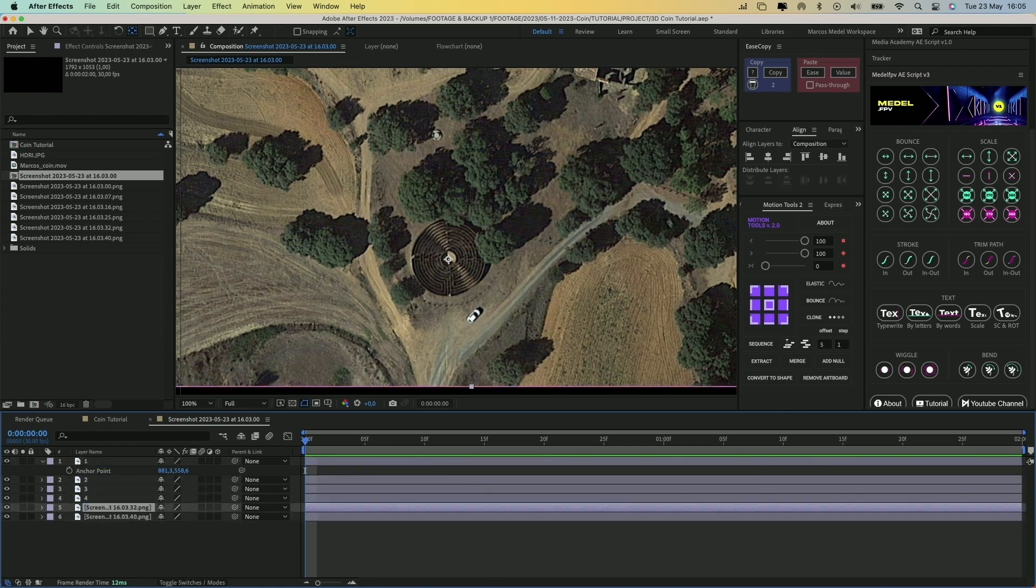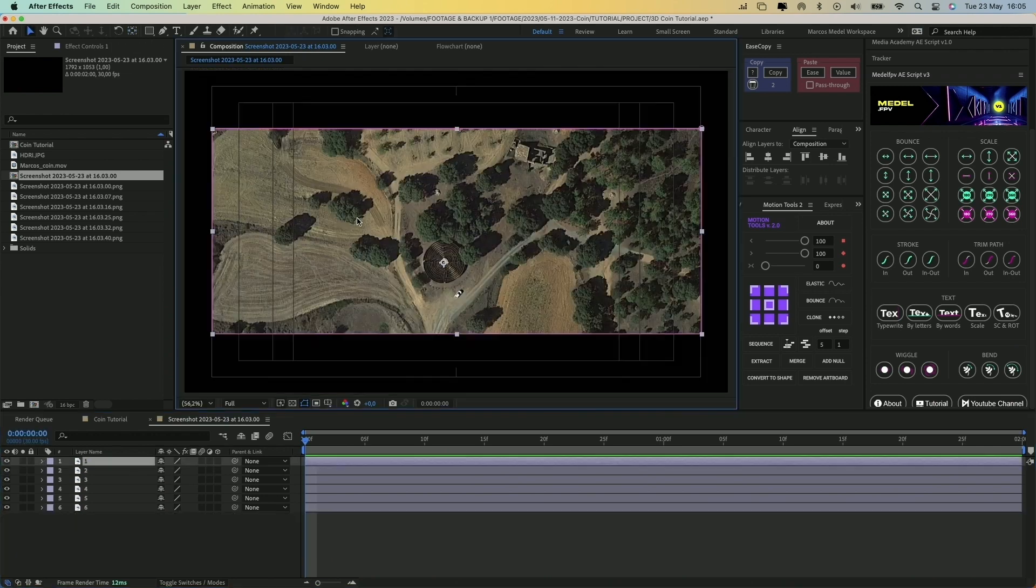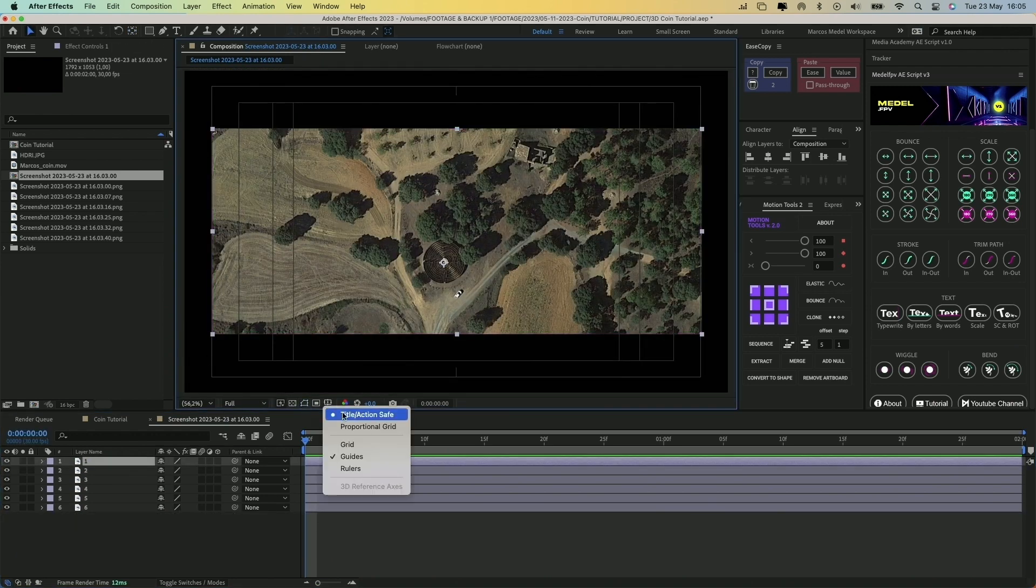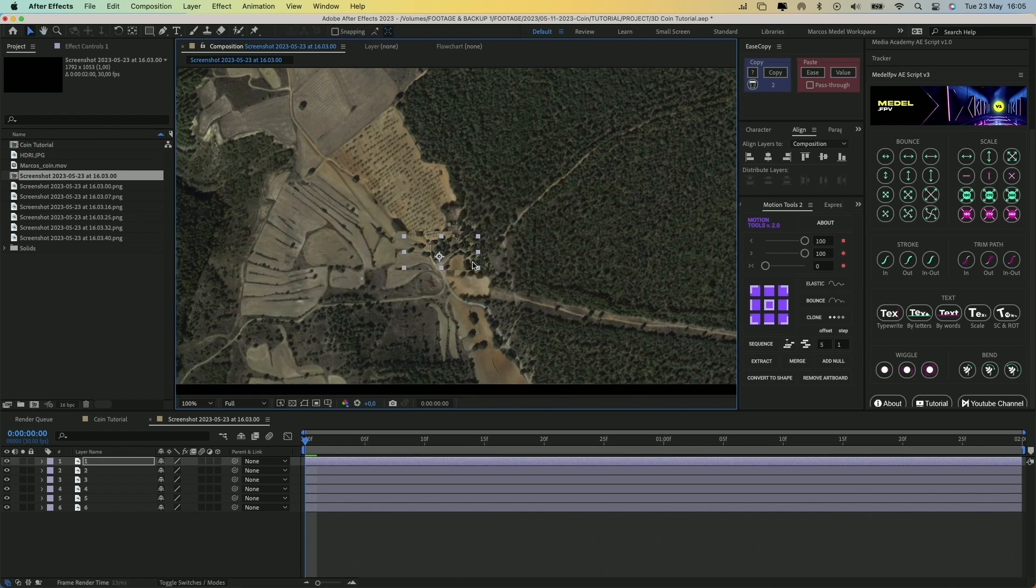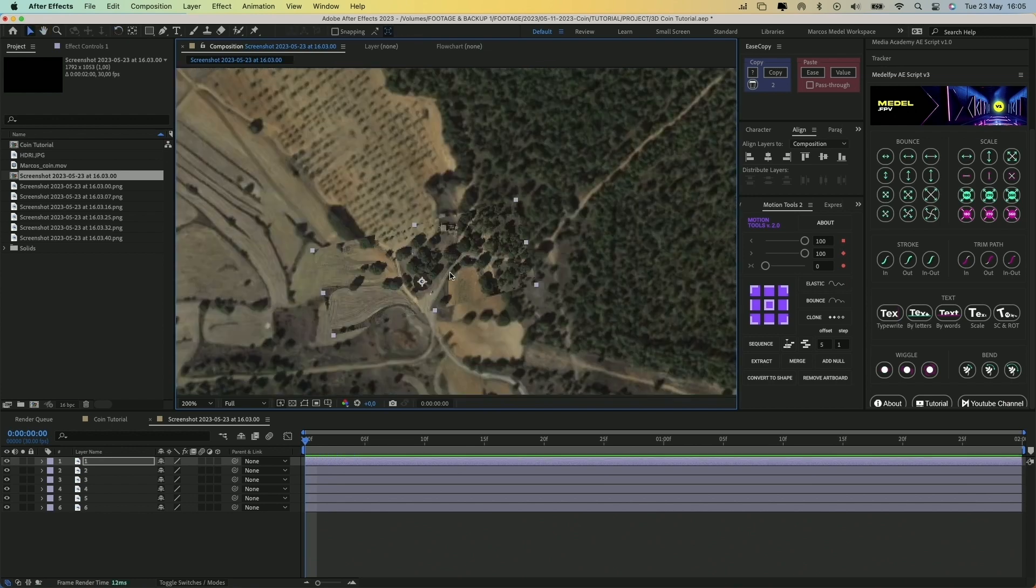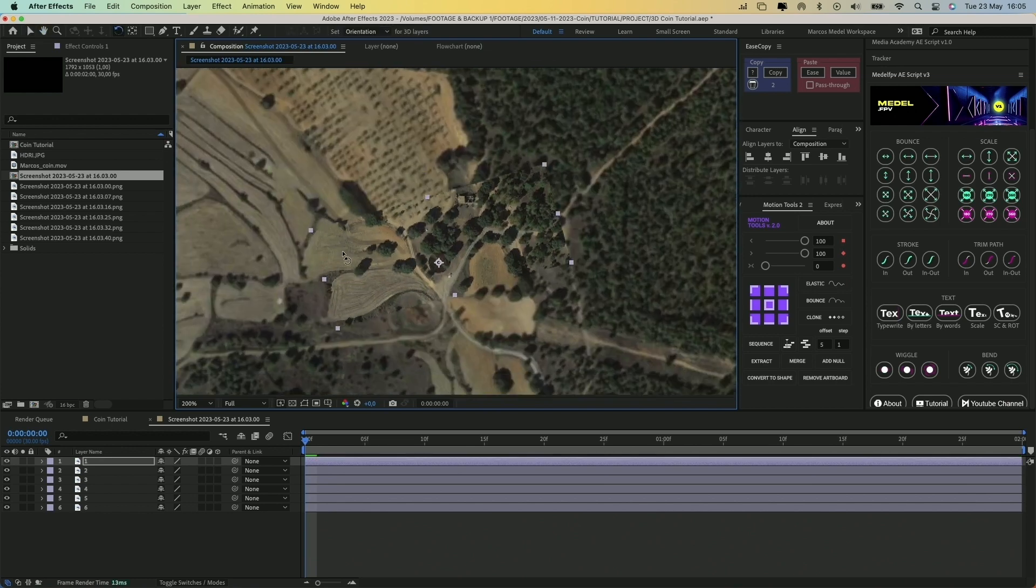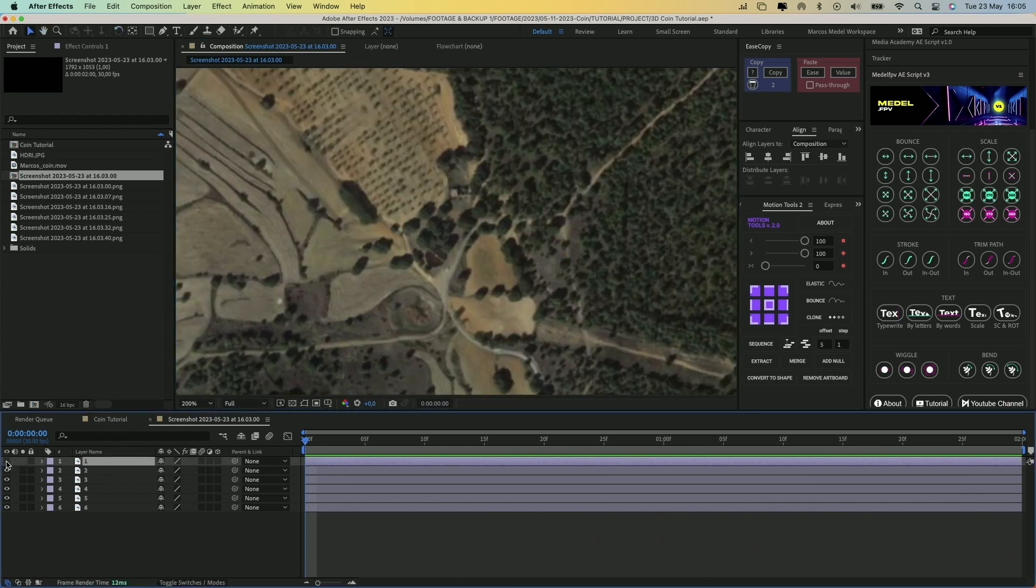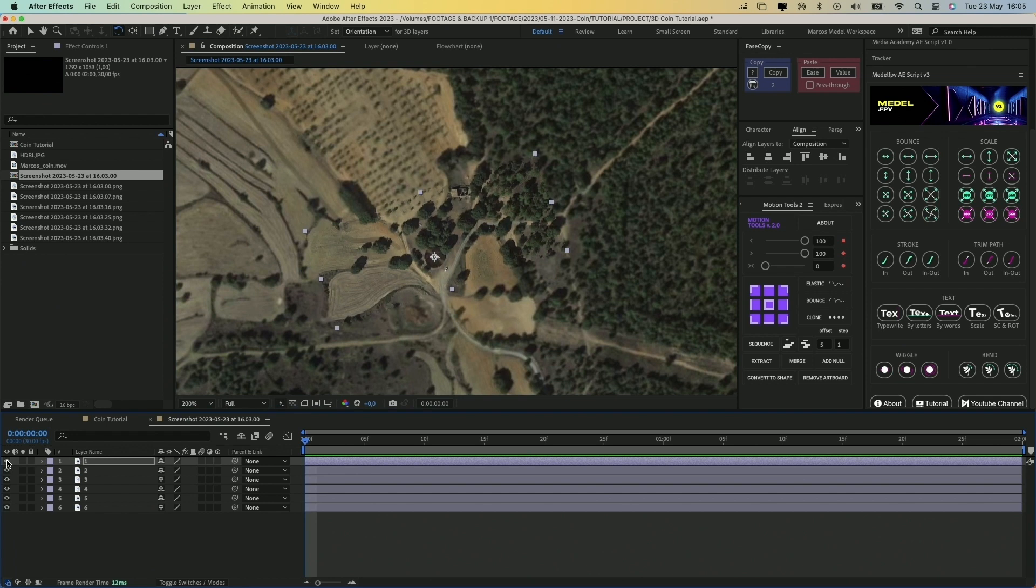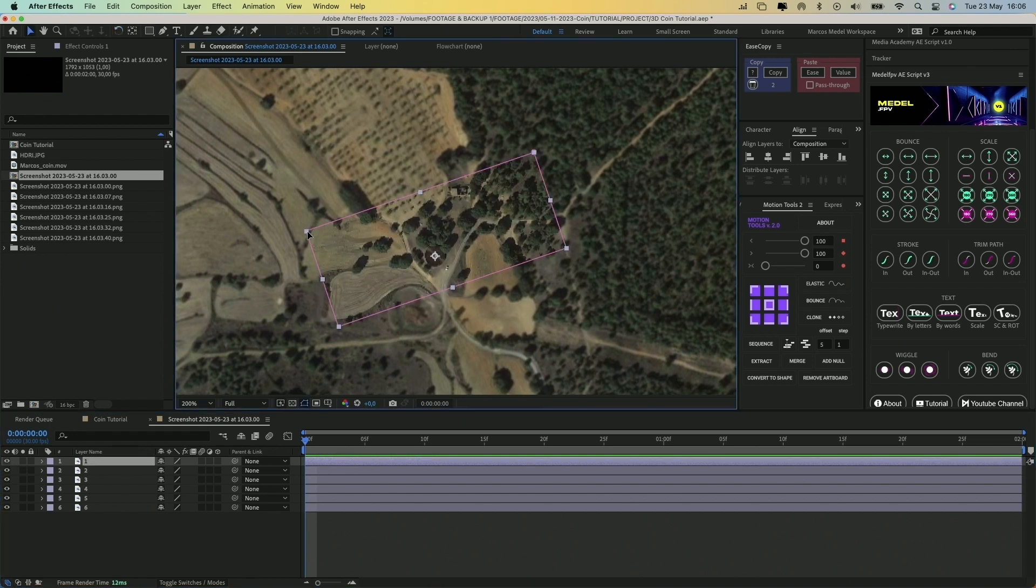Let's also rename the layers to avoid confusion. The next step is to align all the images. To do that, let's go one by one, adjusting the scale, rotation, and position properties until they match the layer below.